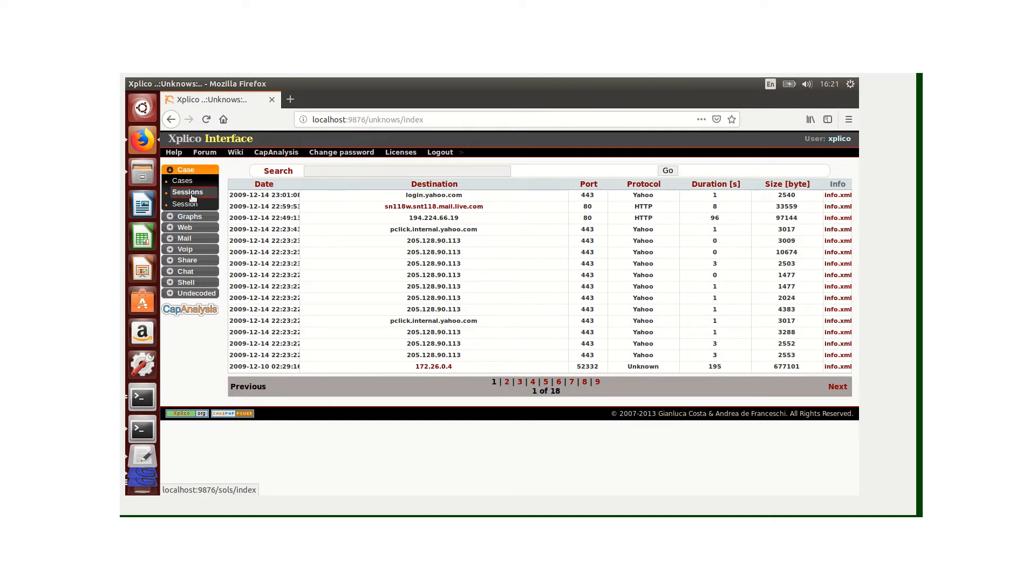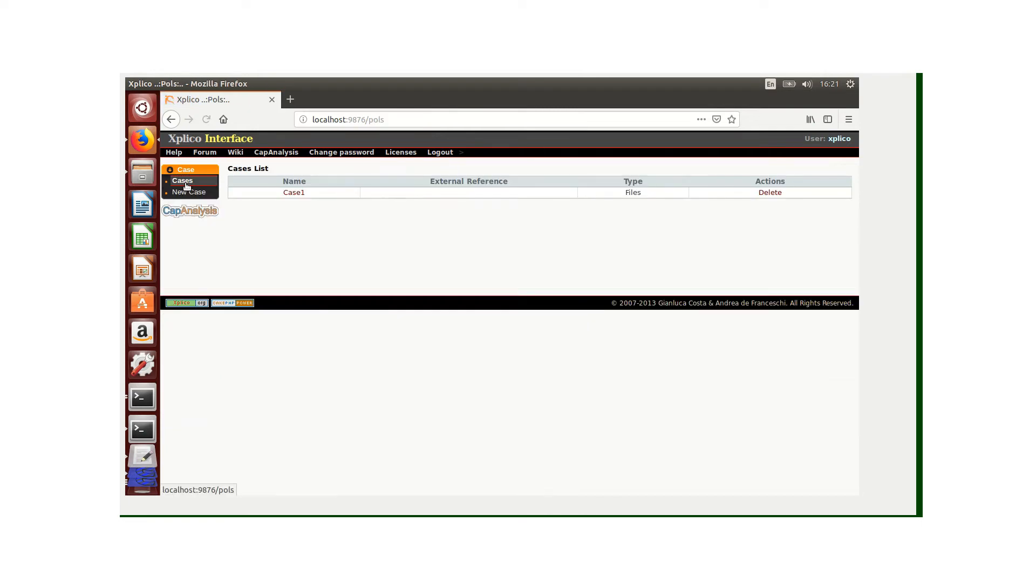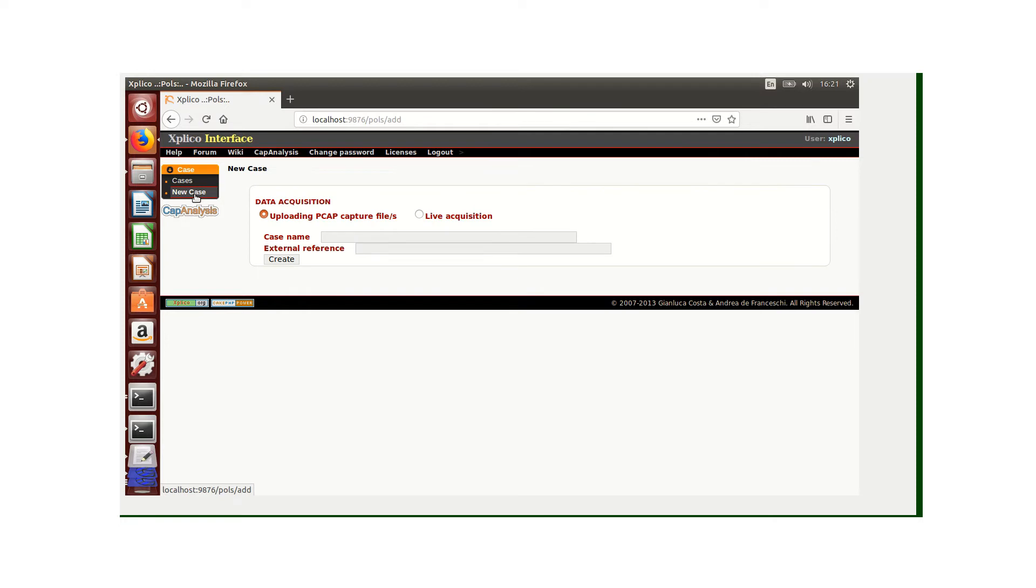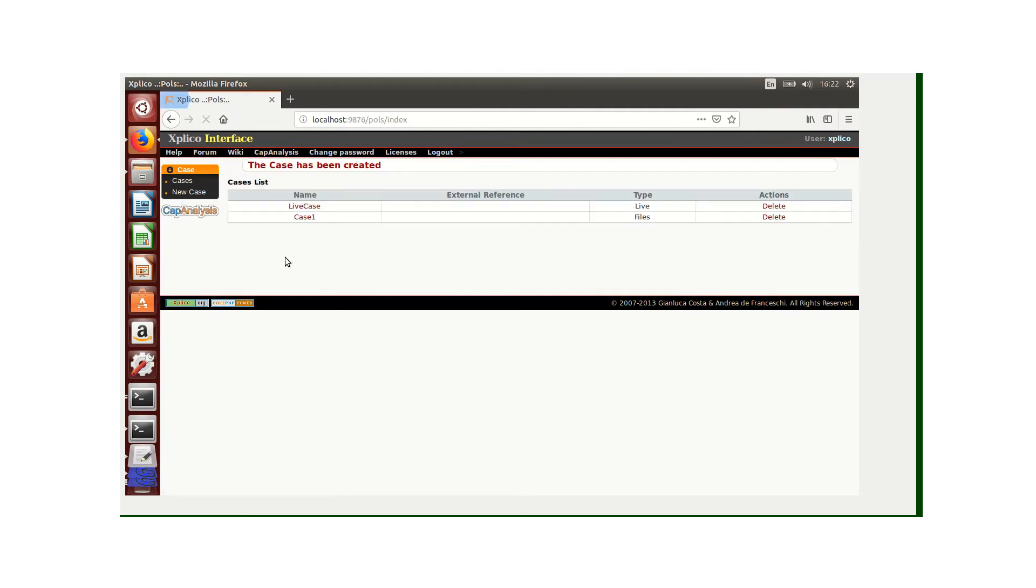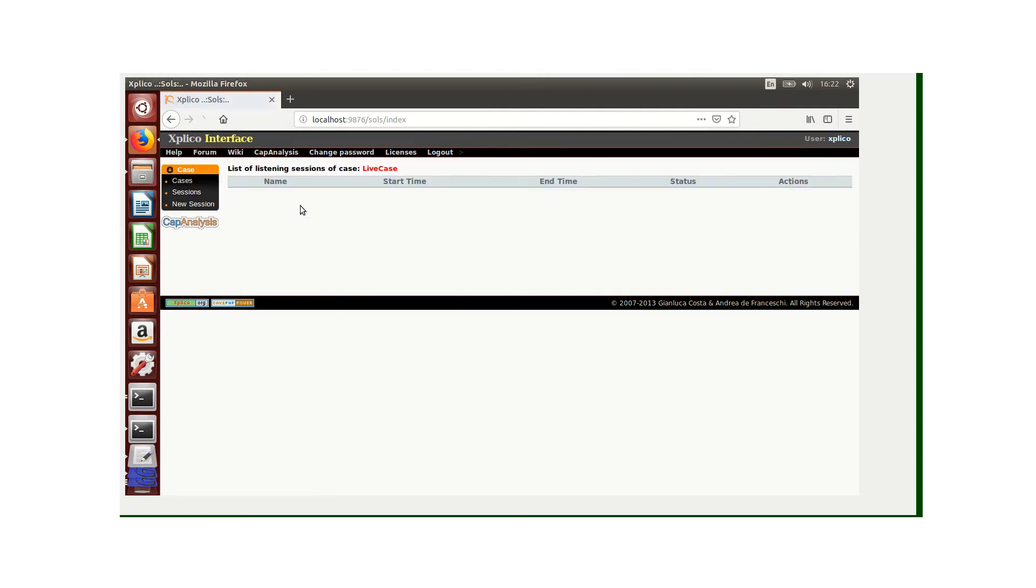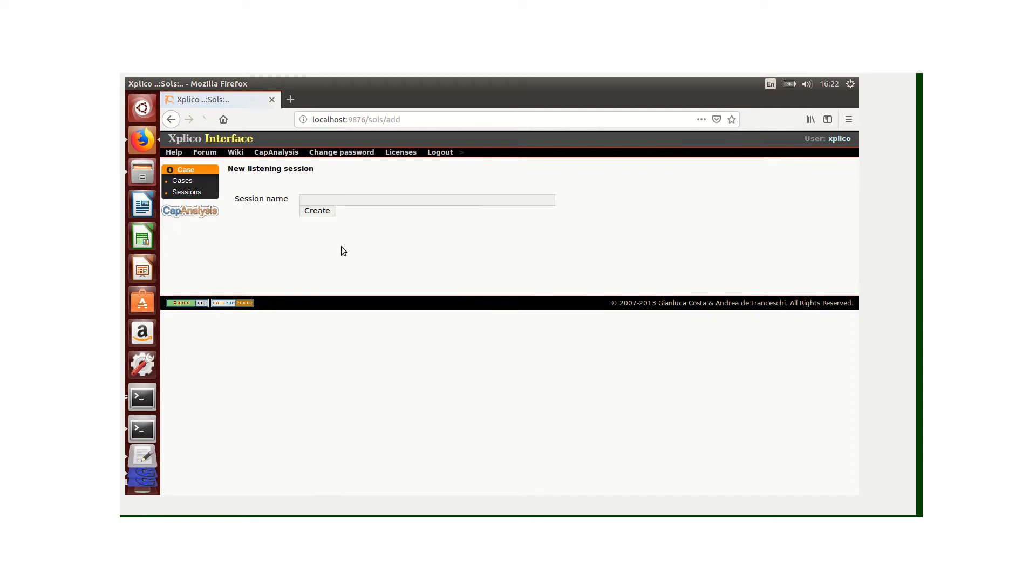Now I'm going to create a new case and for this new case I want to show you how we can use live acquisition. The case name is going to be Live Case. From the Live Case I'm going to create a new session and name this session Live Session.